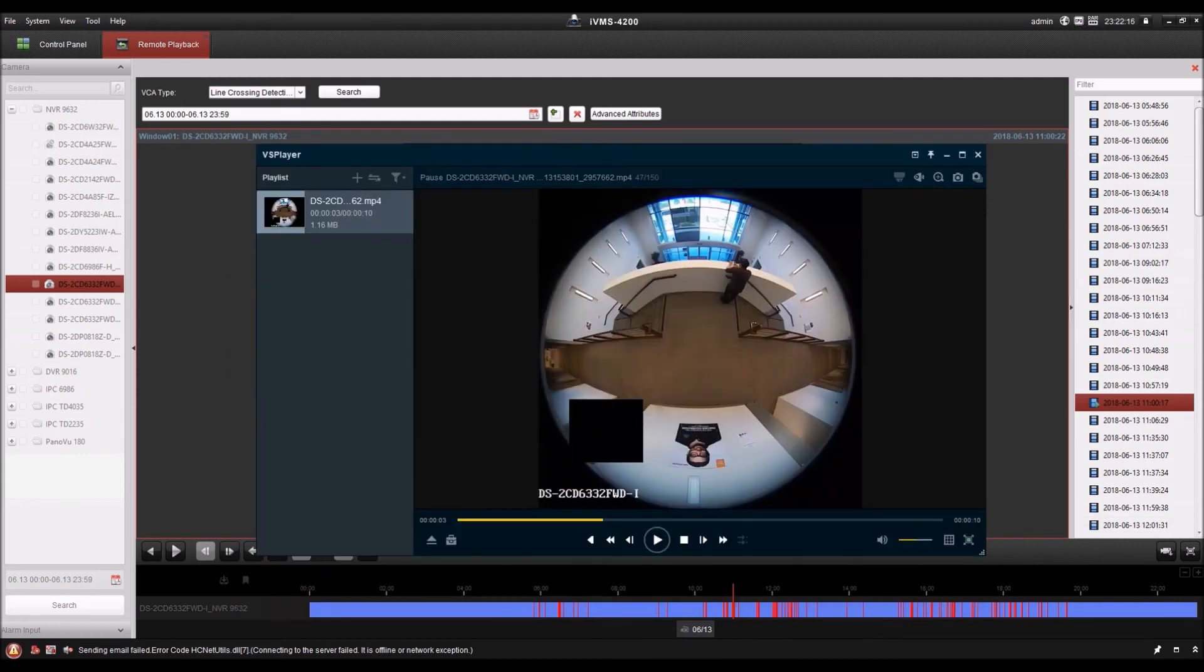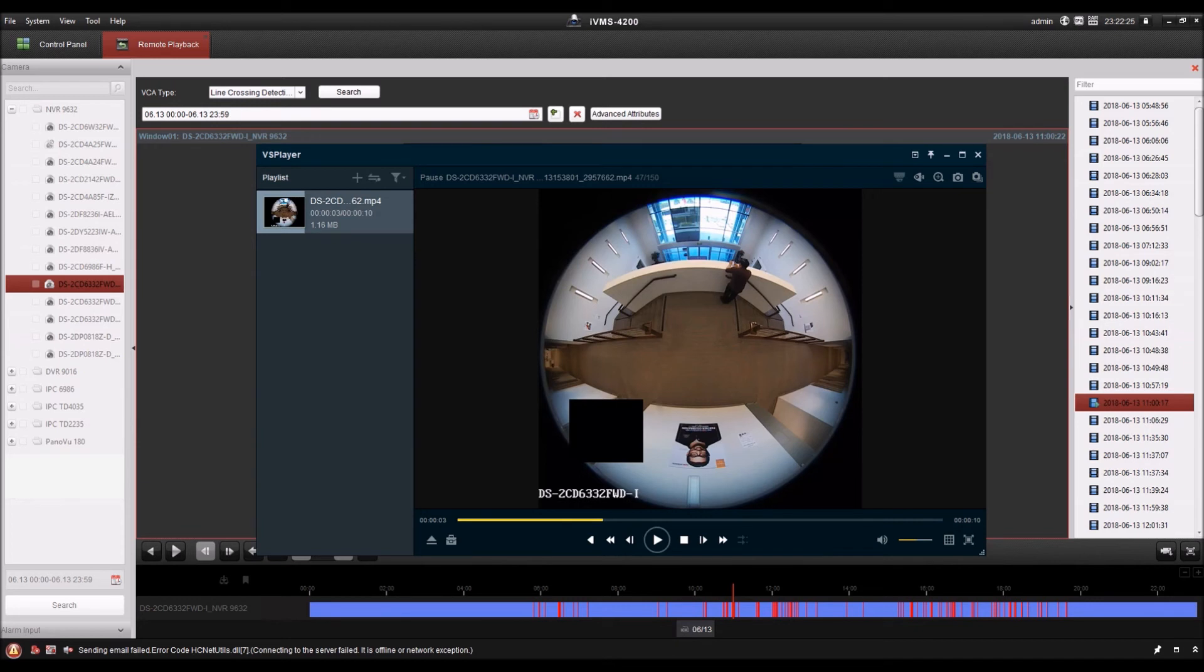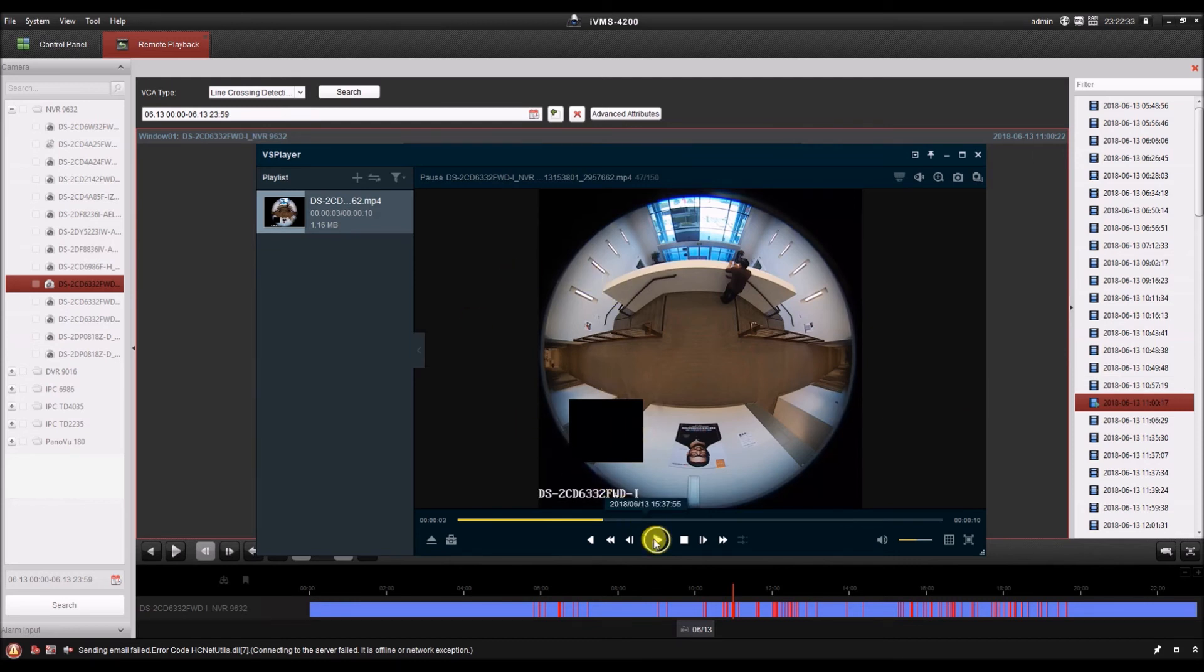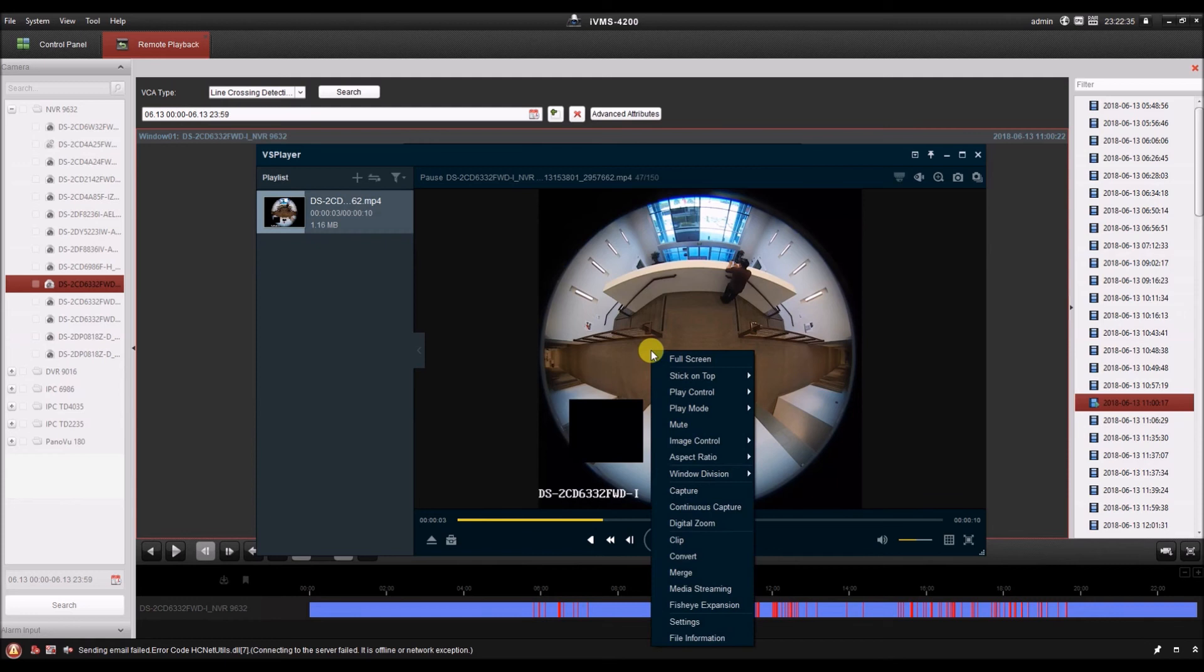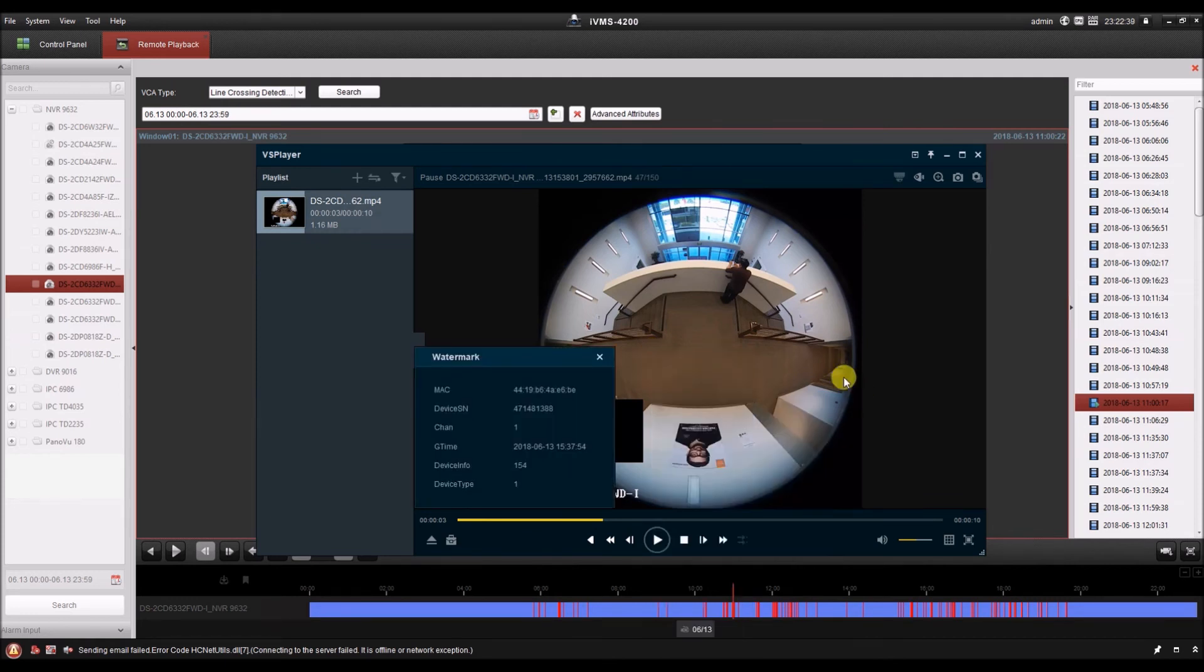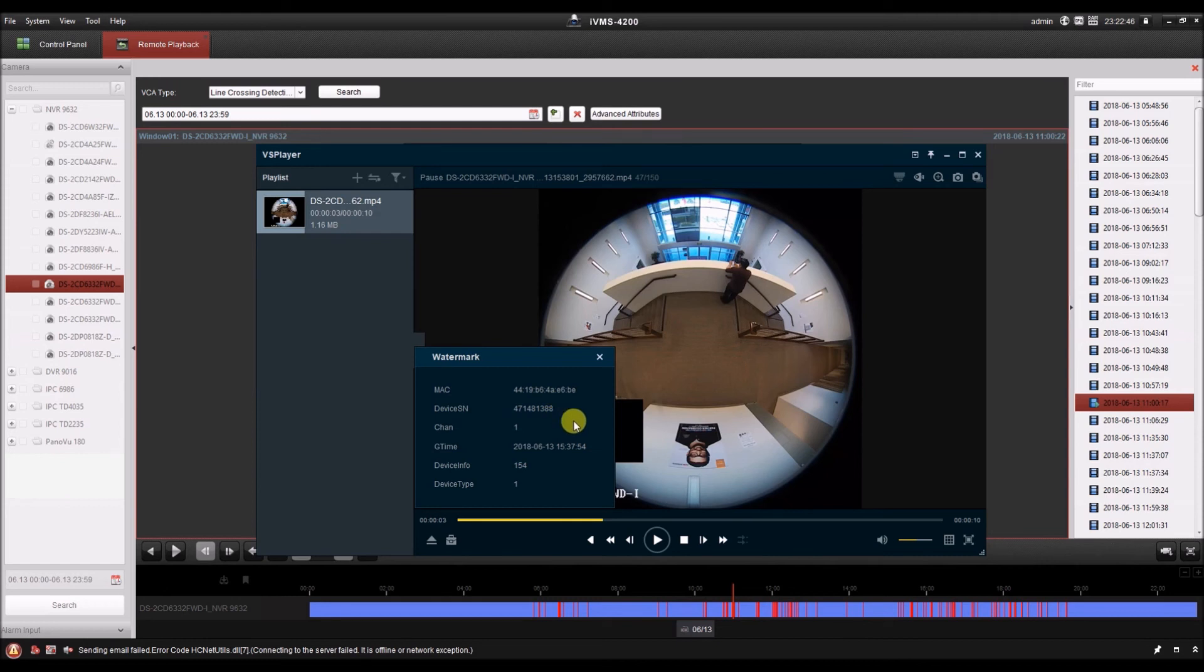Lastly, we'll look at one of the most important things, which is the digital watermark. A digital watermark is encrypted data in the video file that allows us to verify the authenticity of the video, which means we can verify that no one's modified the video. Now to do this, we need to do it in the VS player. And we can right click on the image, go to image control, and select watermark. It's as simple as that. The watermark pops up and it gives us information such as the MAC address of the device, the serial number, the channel number, and the current date and time as it plays.